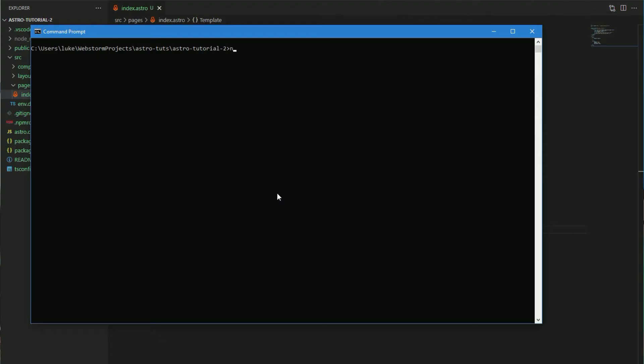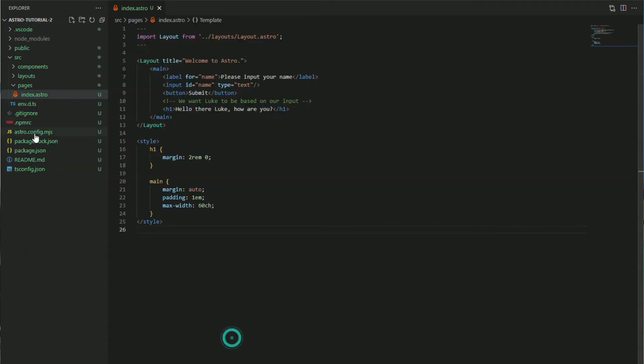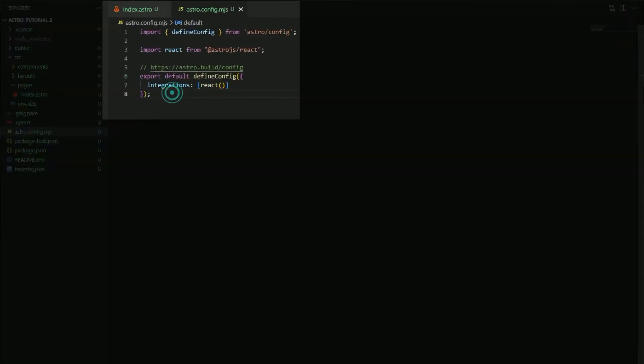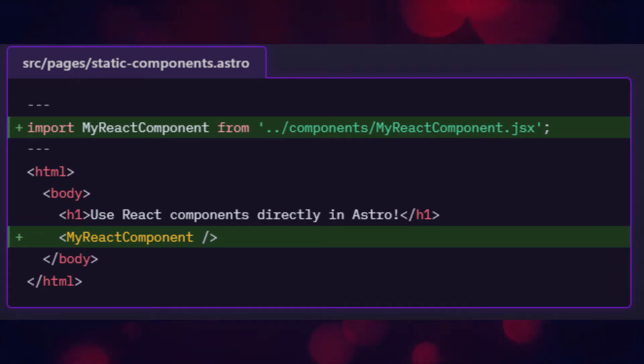So for this we're going to add React. Let's run npx astro add react. Once it is run we can take a look at our Astro config and we can see that Astro has actually installed the integration for us. This is us just adding a dependency to Astro so that it knows what to build. This now means we have the ability to create and use React components in our Astro files.